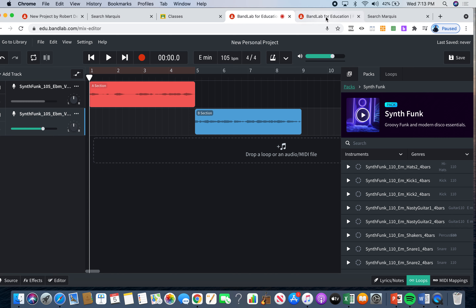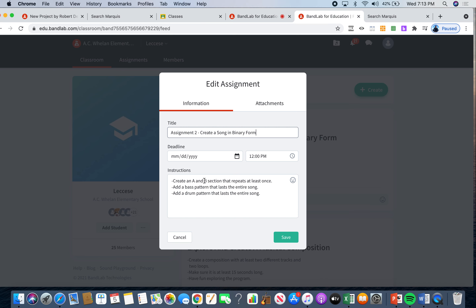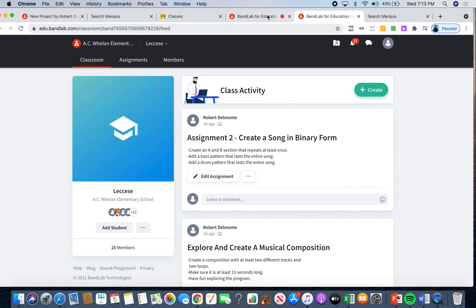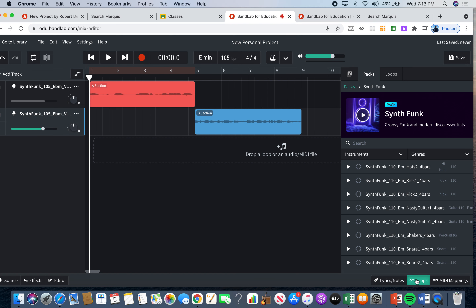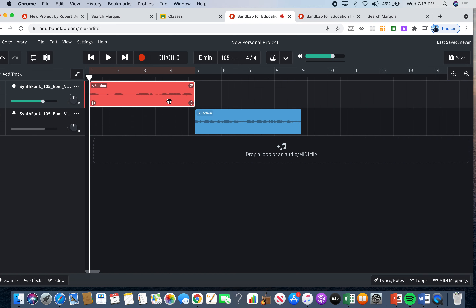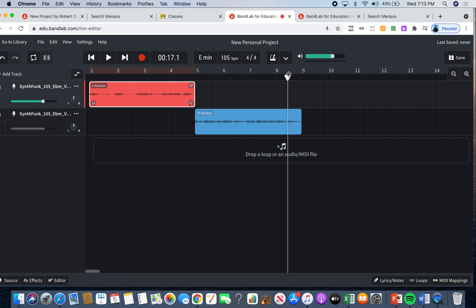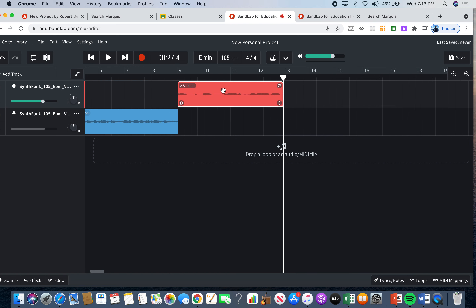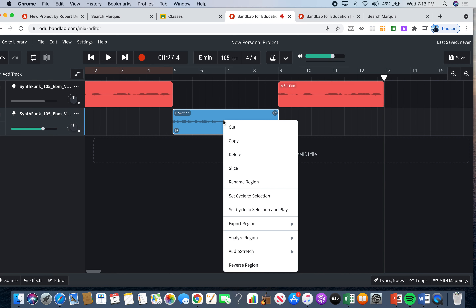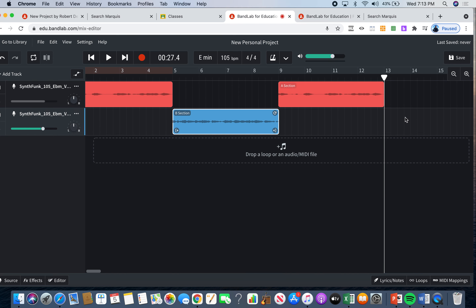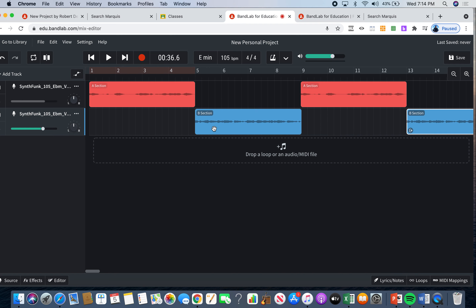Now it says the section repeats at least once. So I'm going to click on my A section and copy it, then bring the cursor over and paste it — so now I've repeated that one. Then I'll copy my B section and paste it as well. So now I have A, B, A, B. There we go.